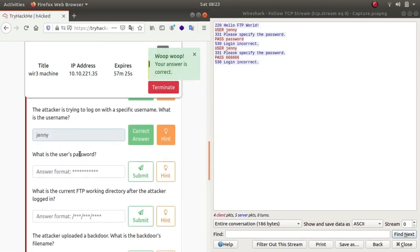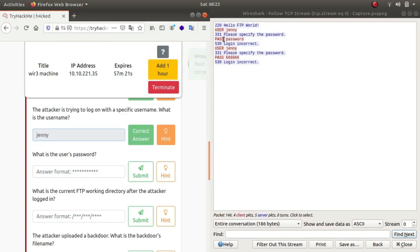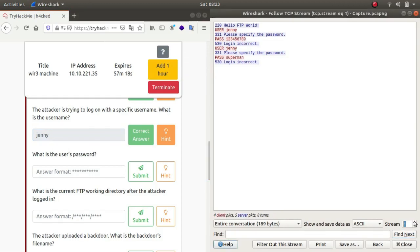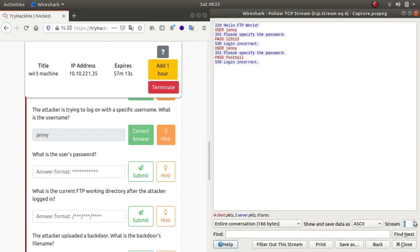What is the user's password? Seems like he has been using Hydra to brute force the login credentials. Let's see if we get something. No login incorrect, incorrect, incorrect, incorrect, incorrect, successful.